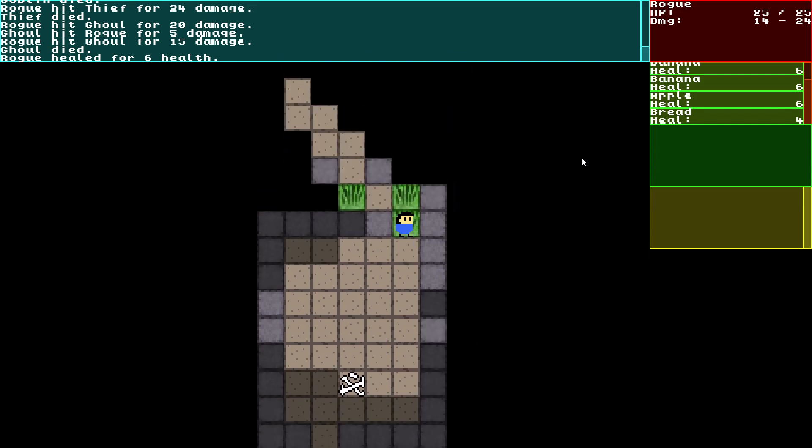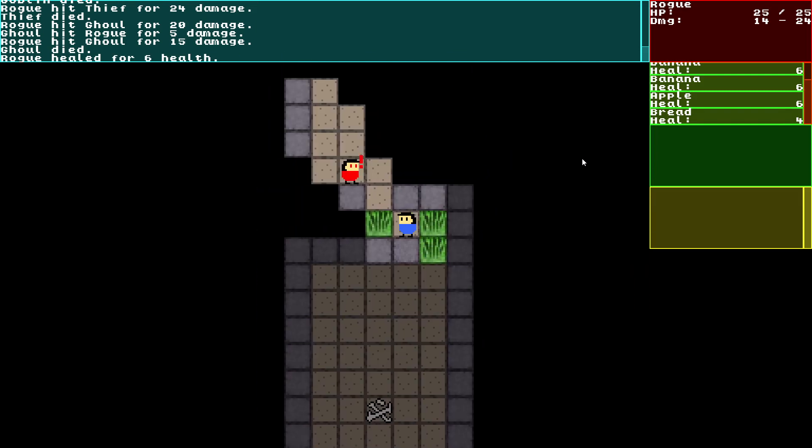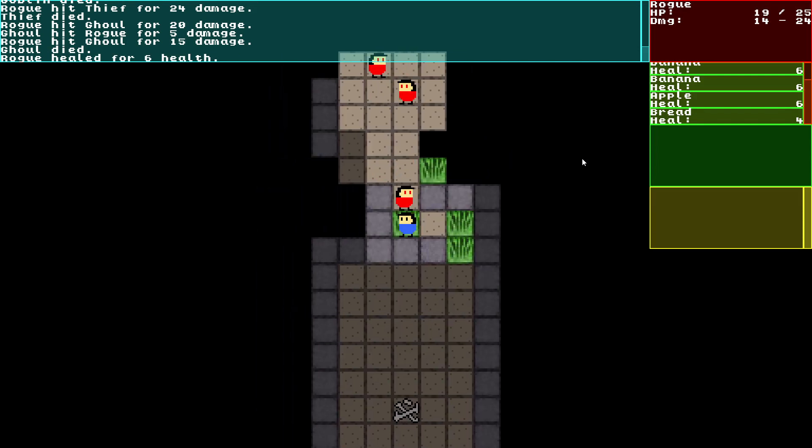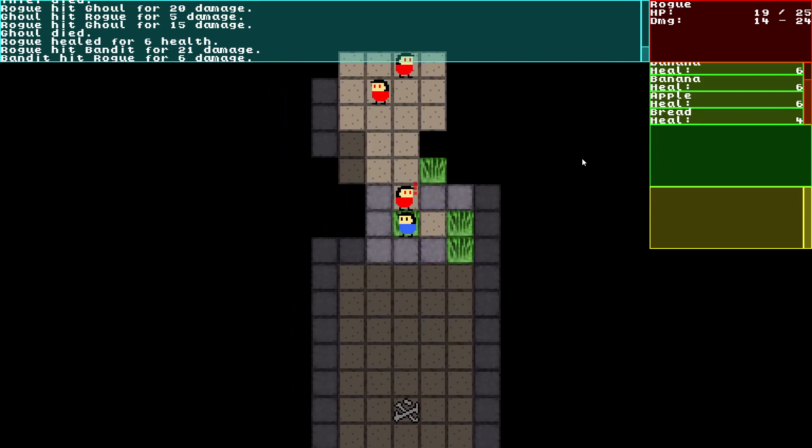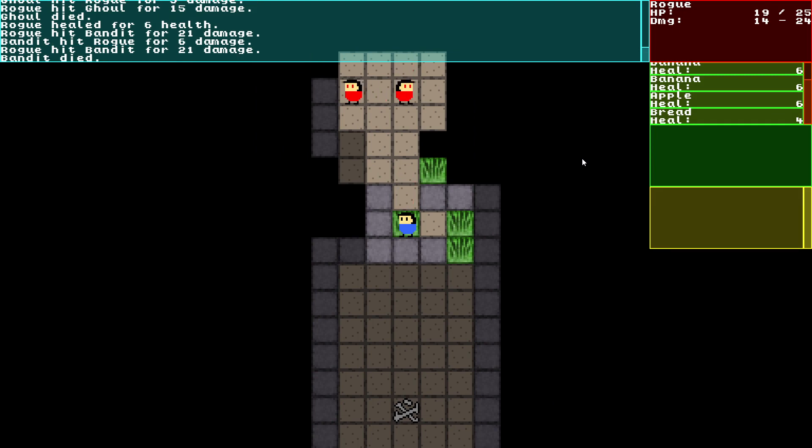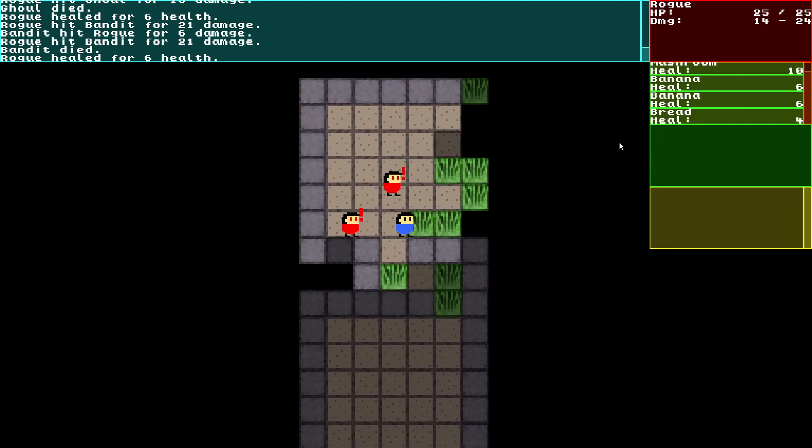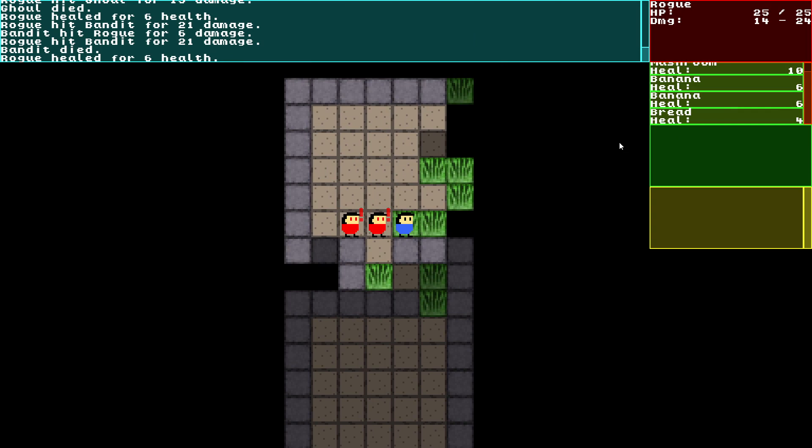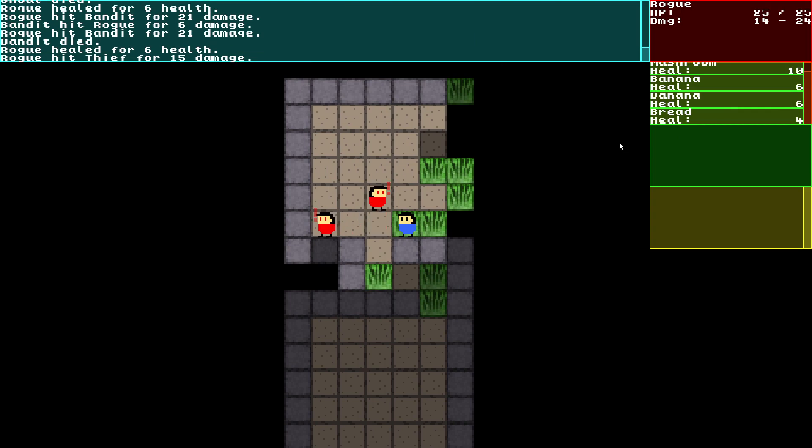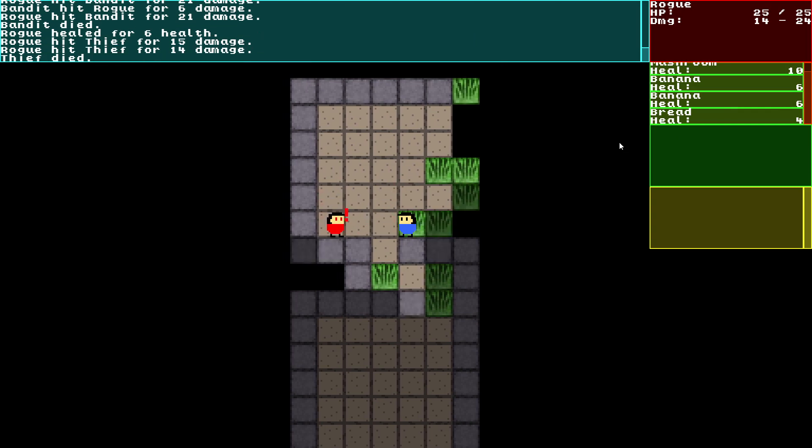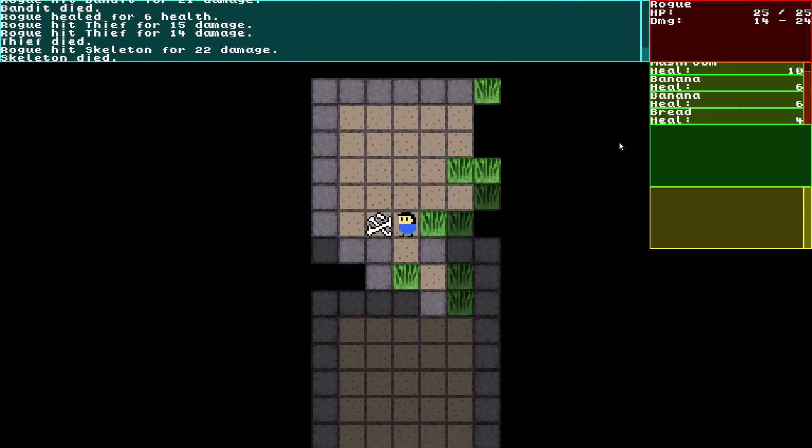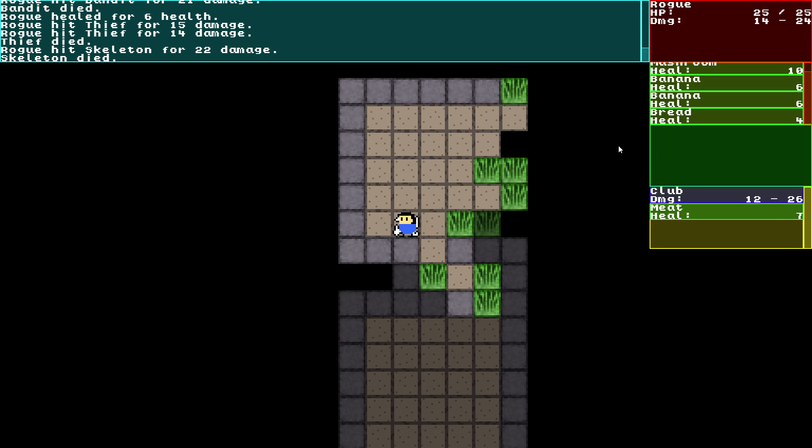Let's heal up a little bit. The bandit hit the rogue for six damage. The bandit died. Let's heal up a little bit. Hit the thief. I killed the thief. I killed the skeleton.